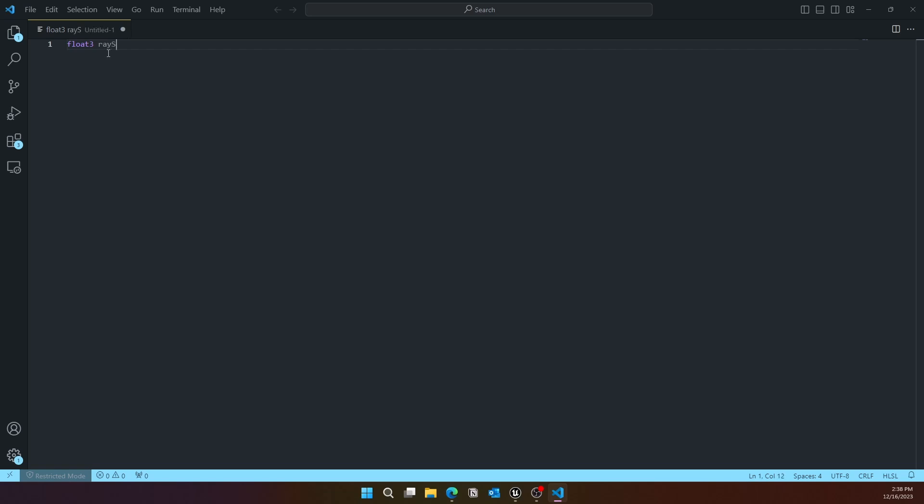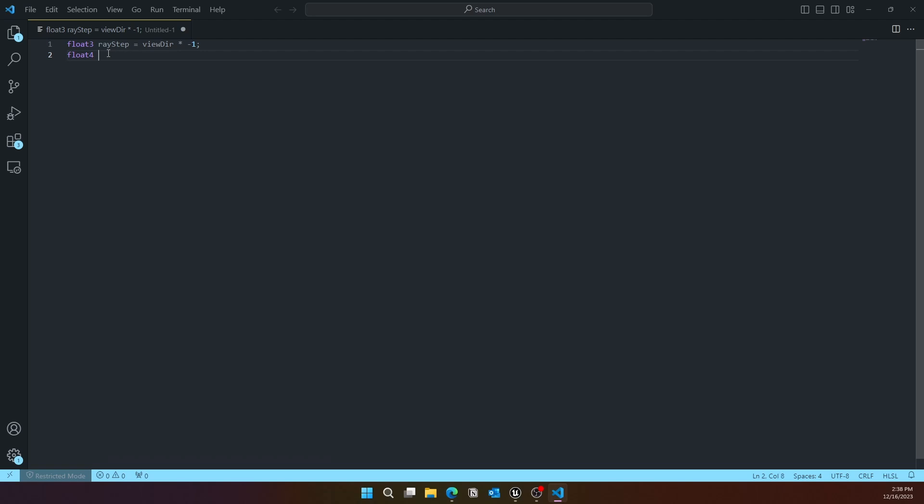We'll create a float3 ray step. Basically we're setting up the ray marching. We're getting a view direction and multiplying it by negative one.